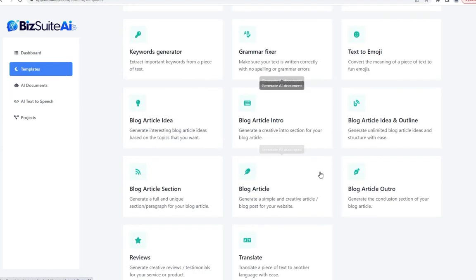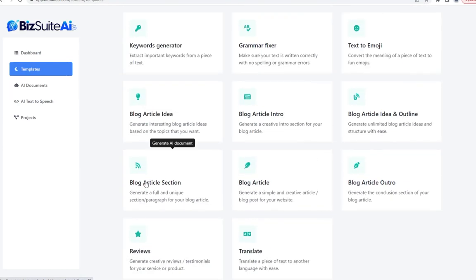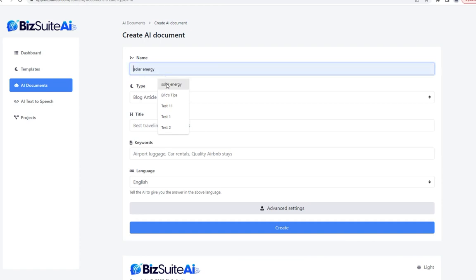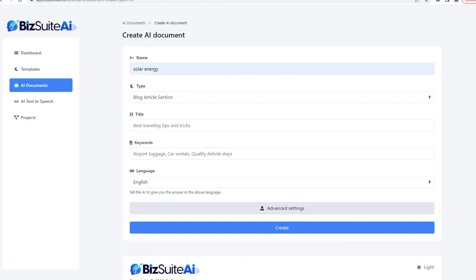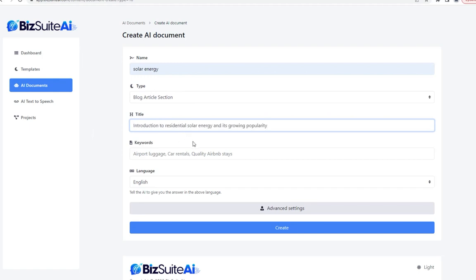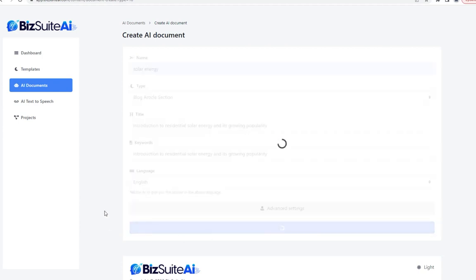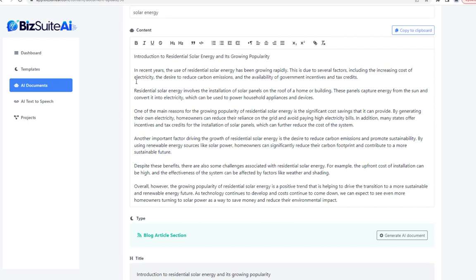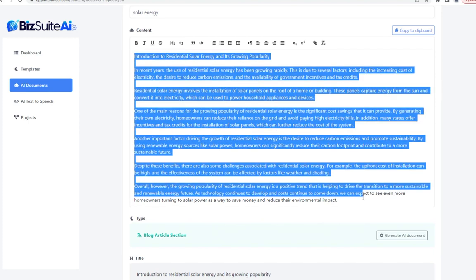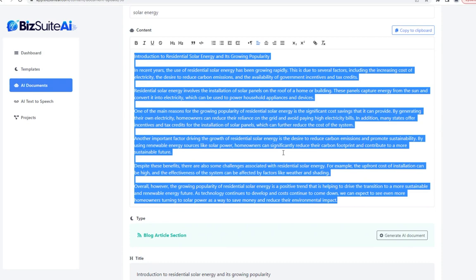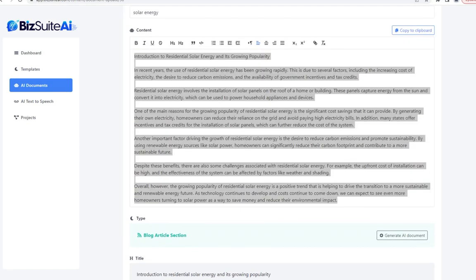The next template creates a blog article section. We've got solar energy, and for the title I'm going to select part one of that nine-part outline. For keywords, I'm just going to paste that same exact title and click create. It gave me a very substantial blog post section — this alone is almost the length of an entire blog post. By using this tool, you could create very in-depth, epic content.